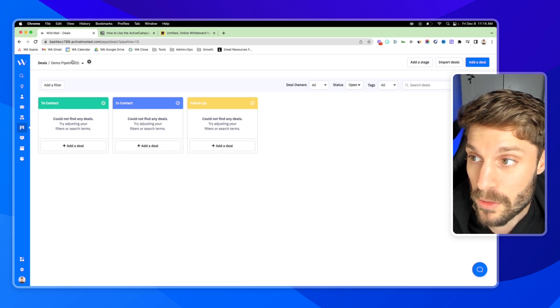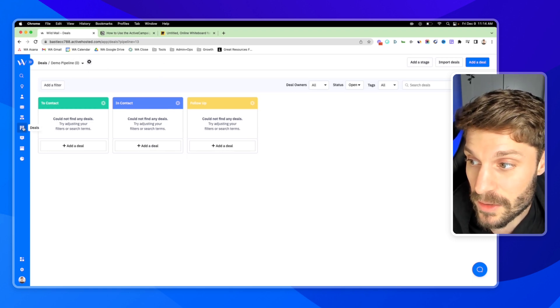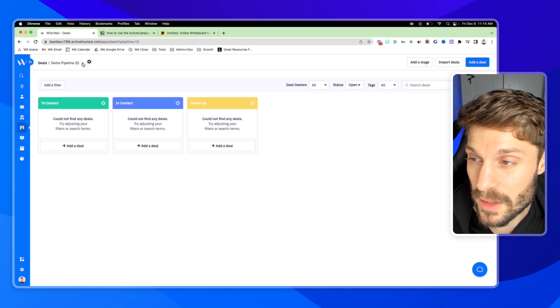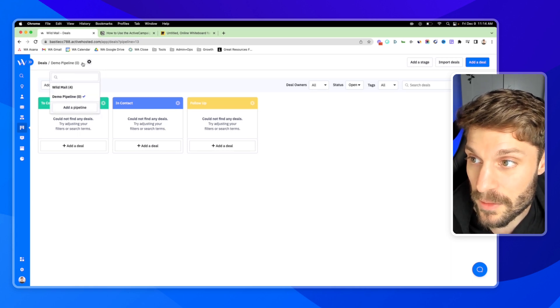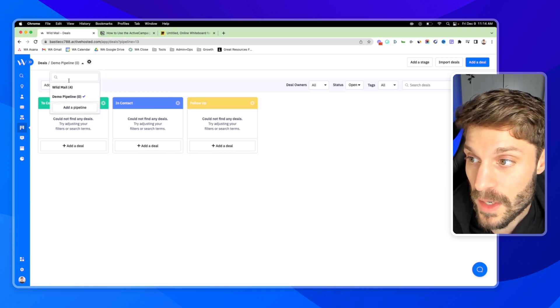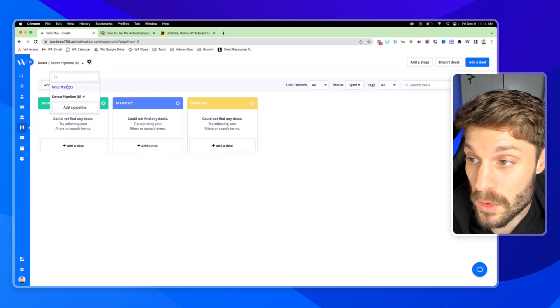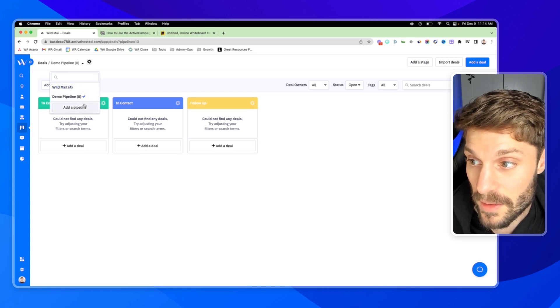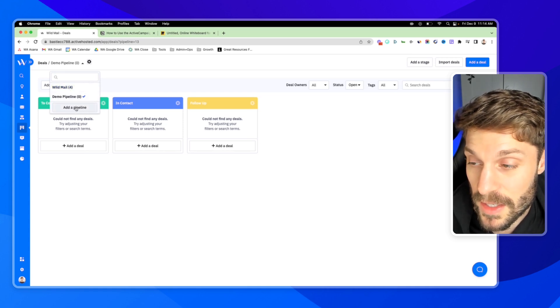If you want to create a new pipeline, first we're in deals in the left, and then at the top you can click the dropdown arrow. You can view other pipelines that you have created, and then you can add a pipeline here.